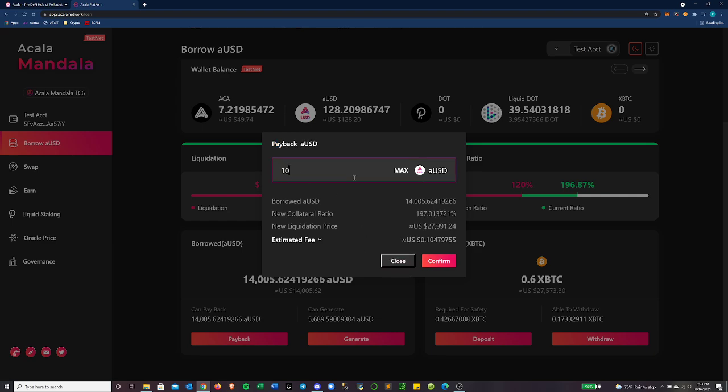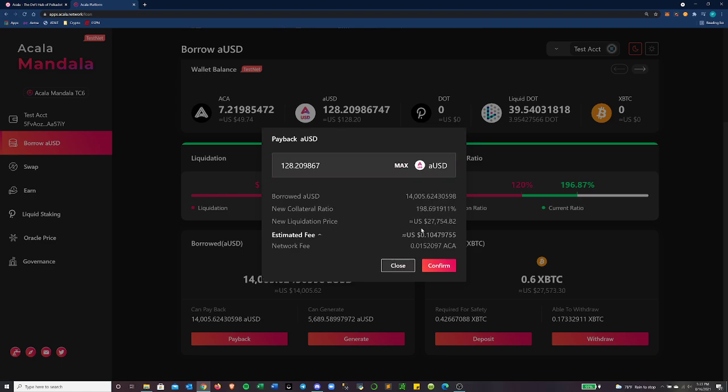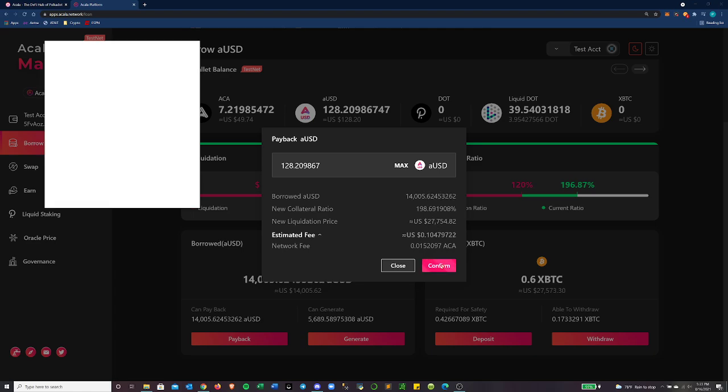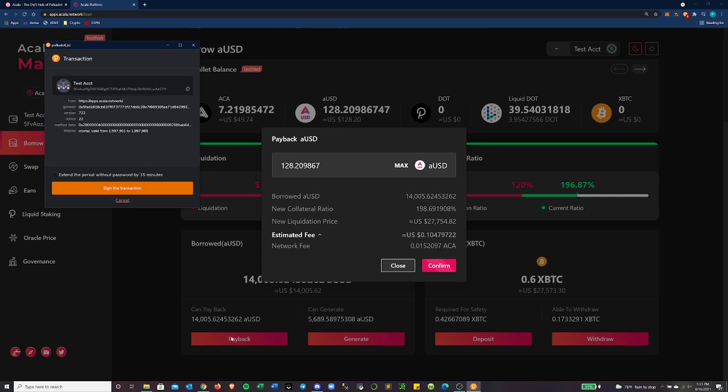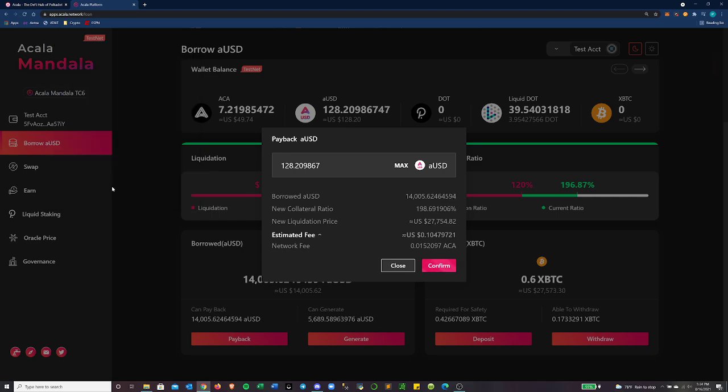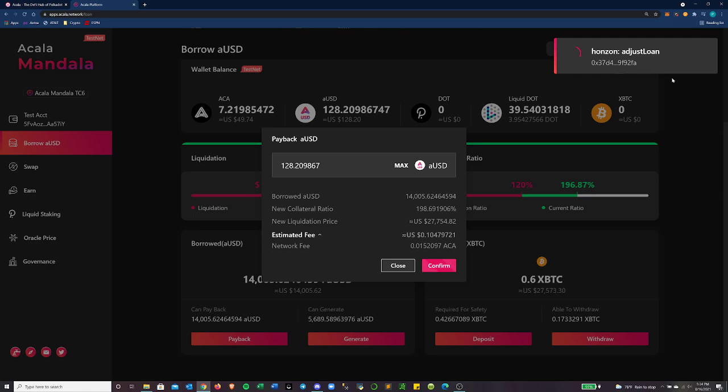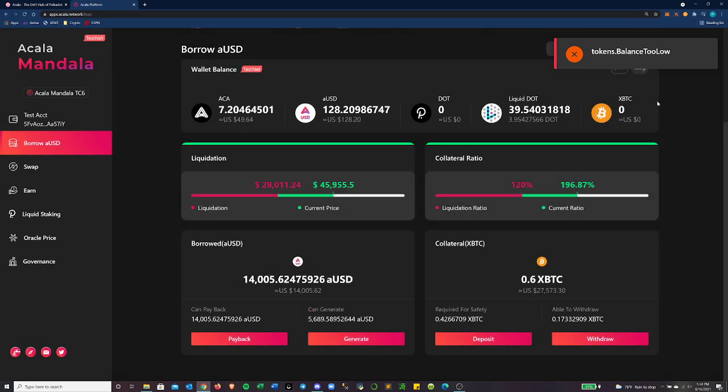Let's go ahead. I think I should have, I think what's the maximum 128. Cool. So little 10 cent fee that goes with it. It's paid in the ACA token network fee and cool. So we'll confirm that. And the amount we have to pay back will go down.